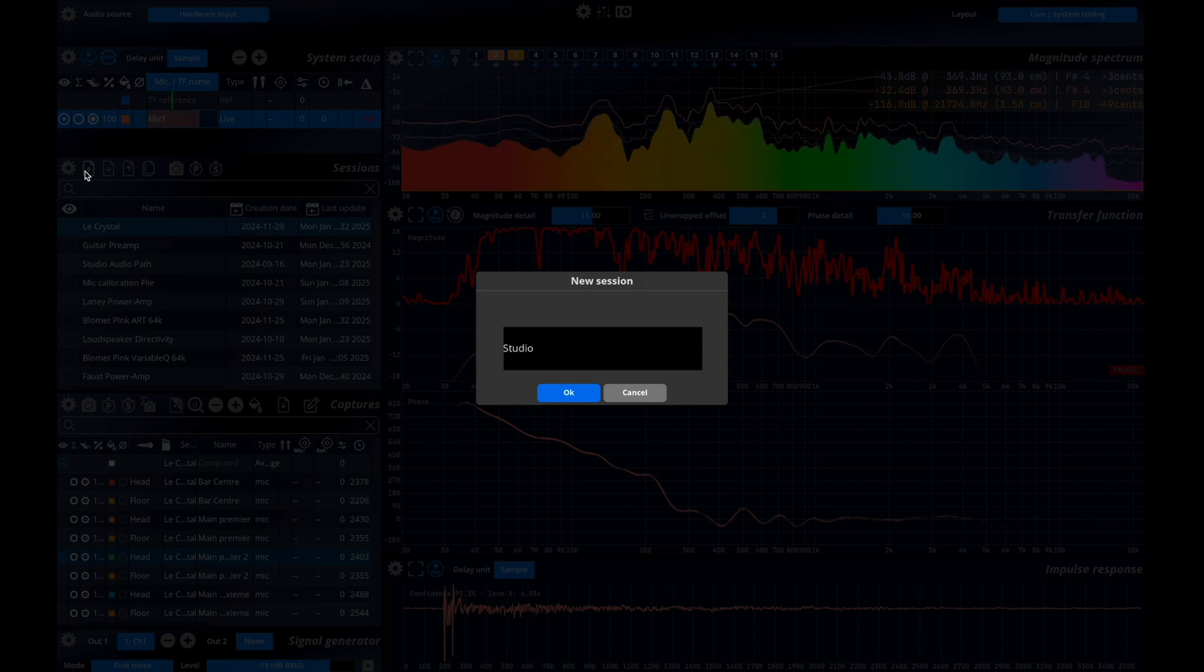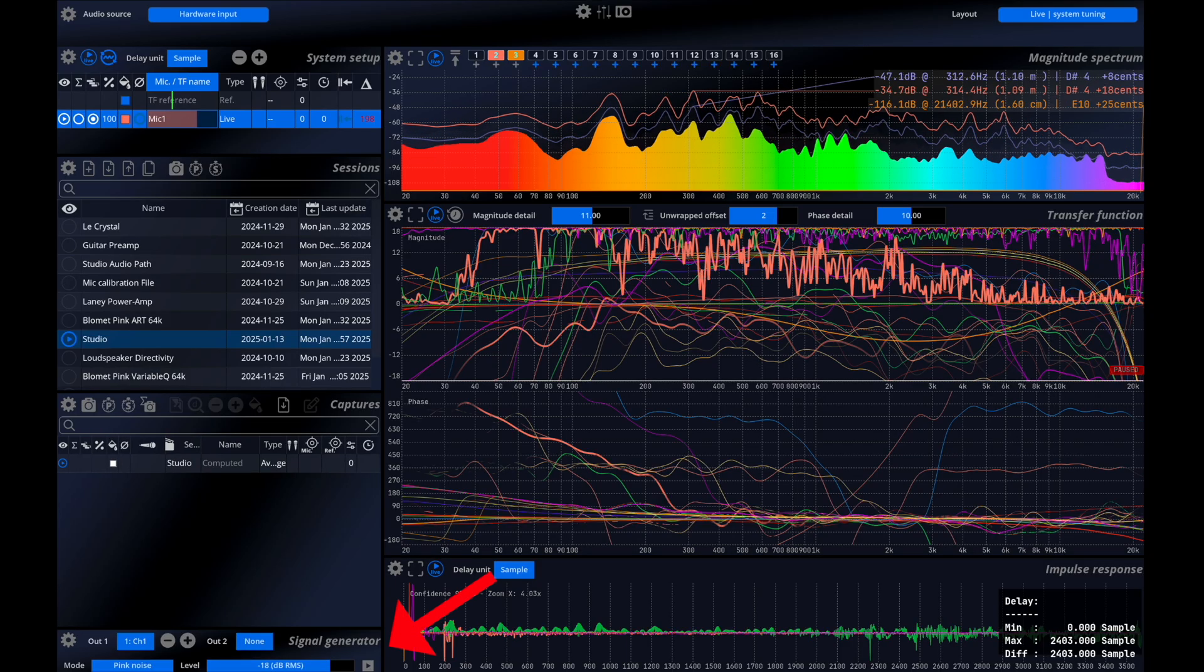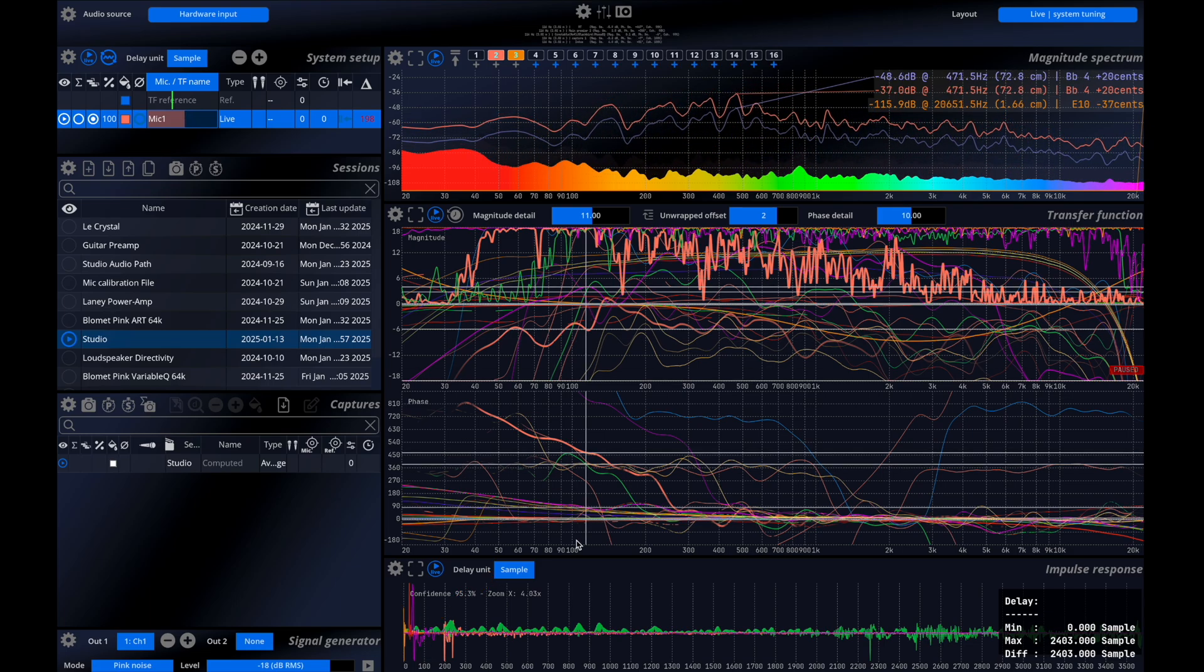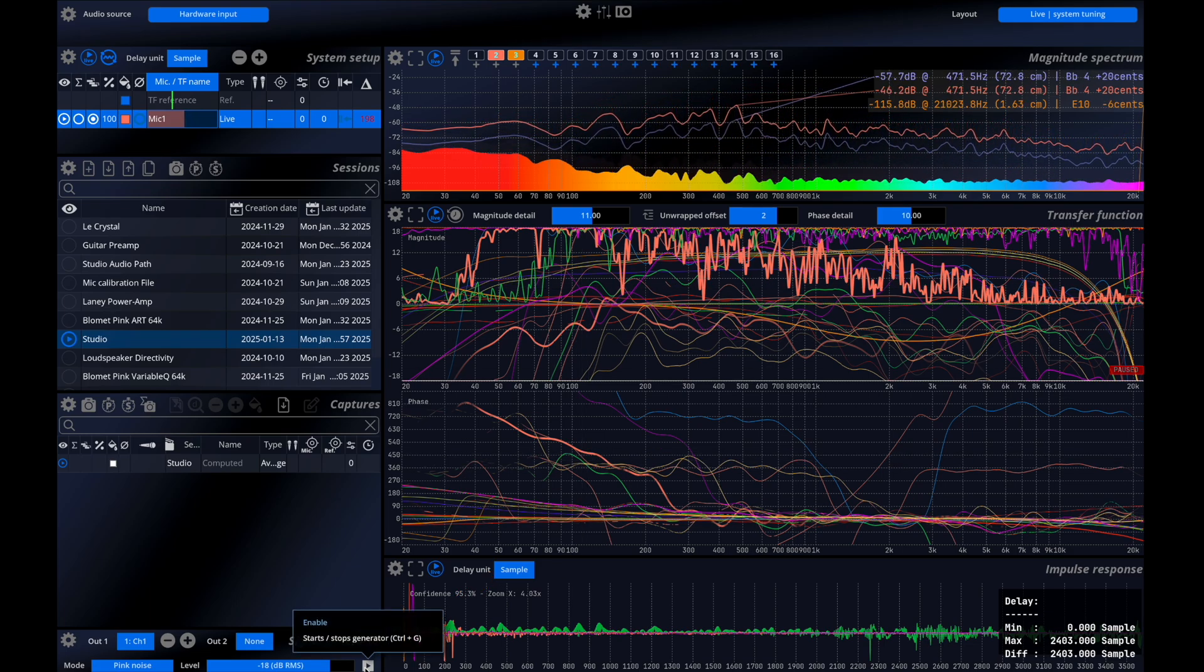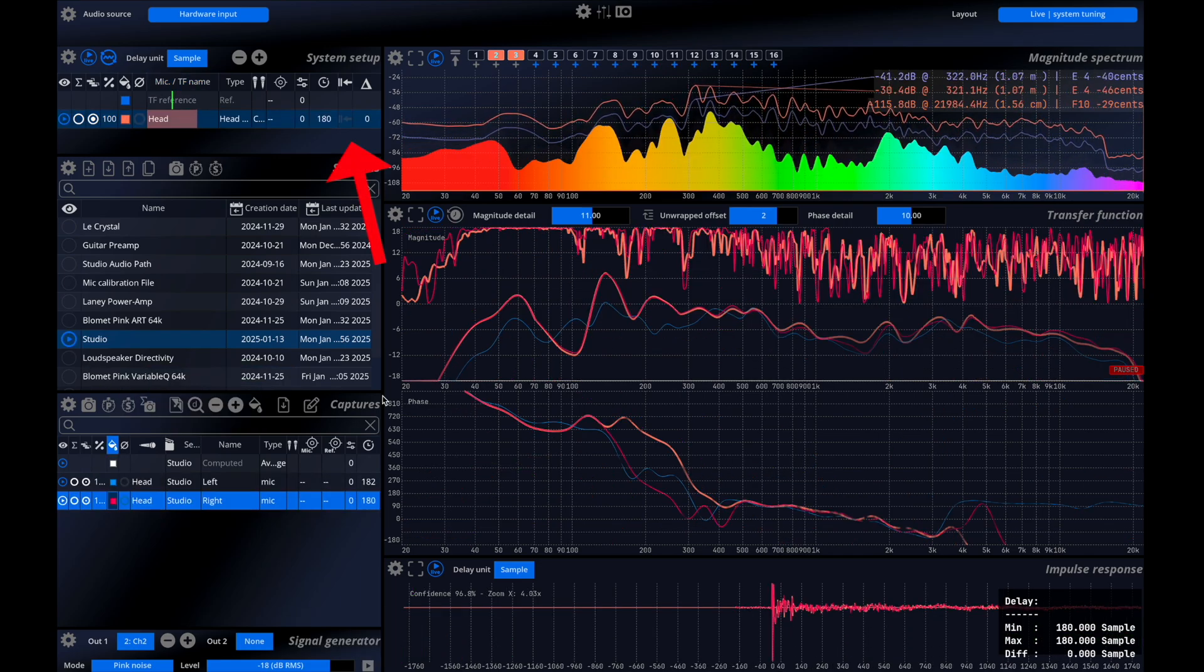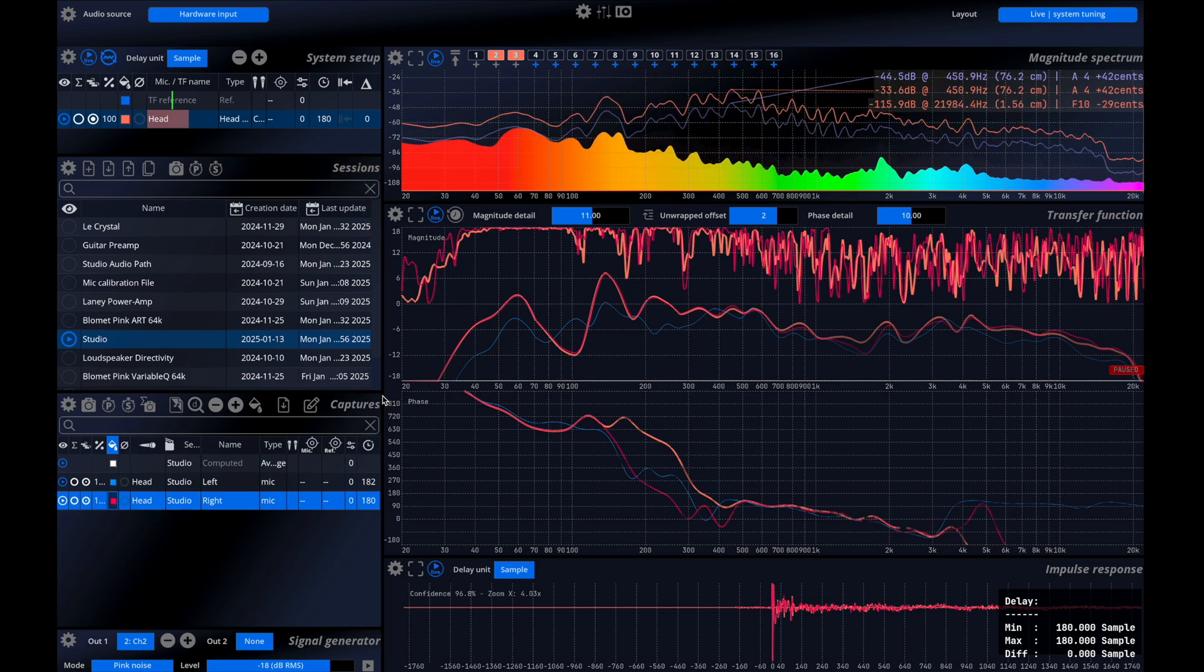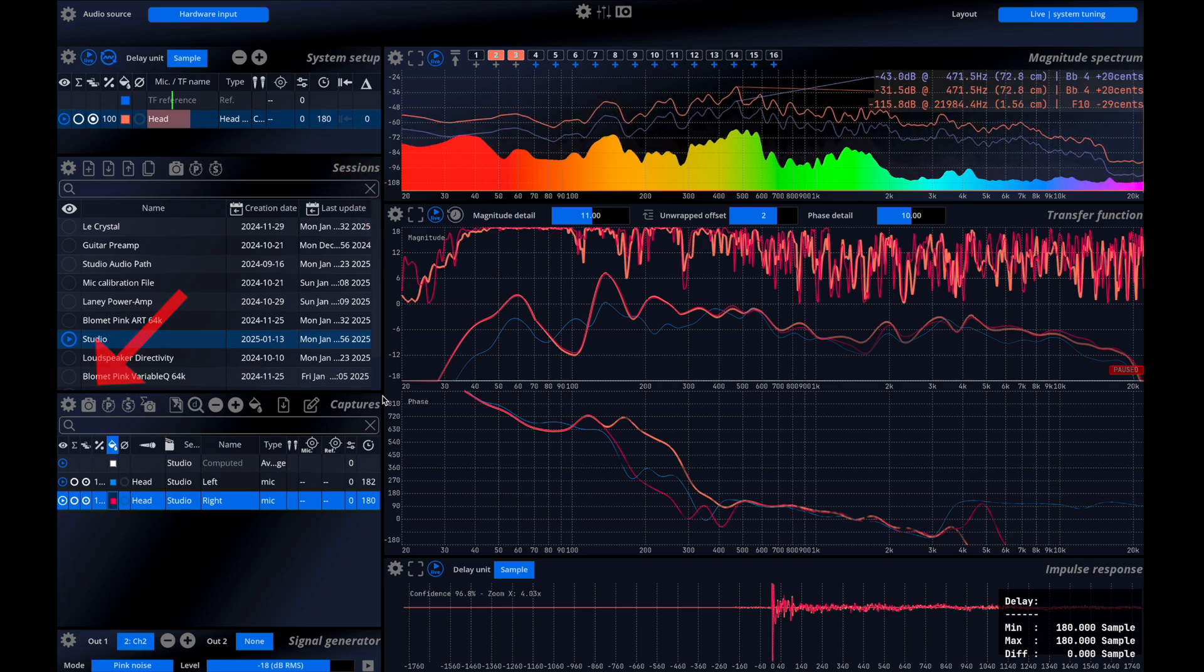With everything set up, I'm ready to start the noise generator. As the transfer function builds in real time, our delay finder algorithm identifies the time offset between the reference signal and the microphone. Once a stable value is found, it's important to apply this delay before capturing the data. Now I'll click the capture button to store the transfer function curve.